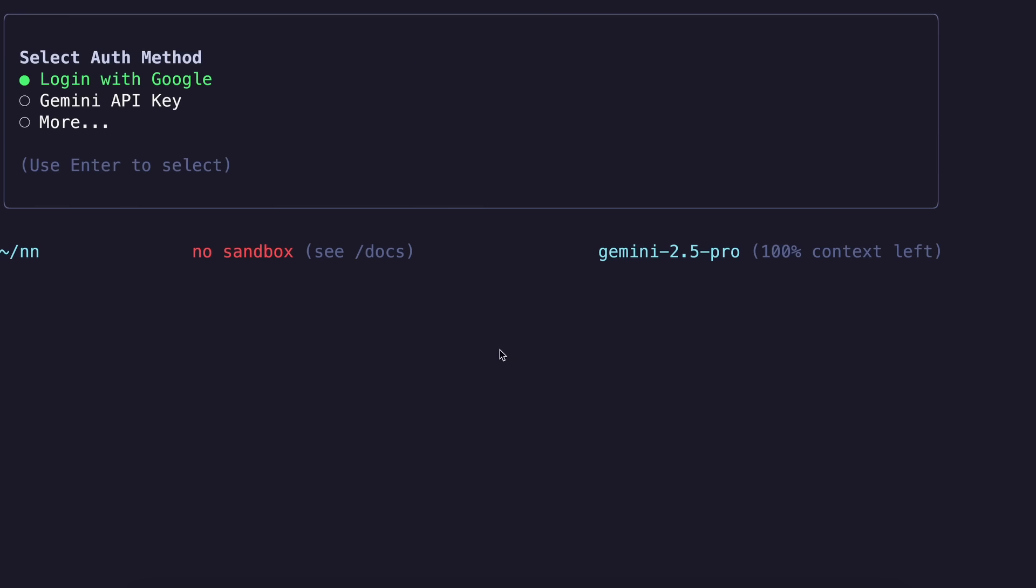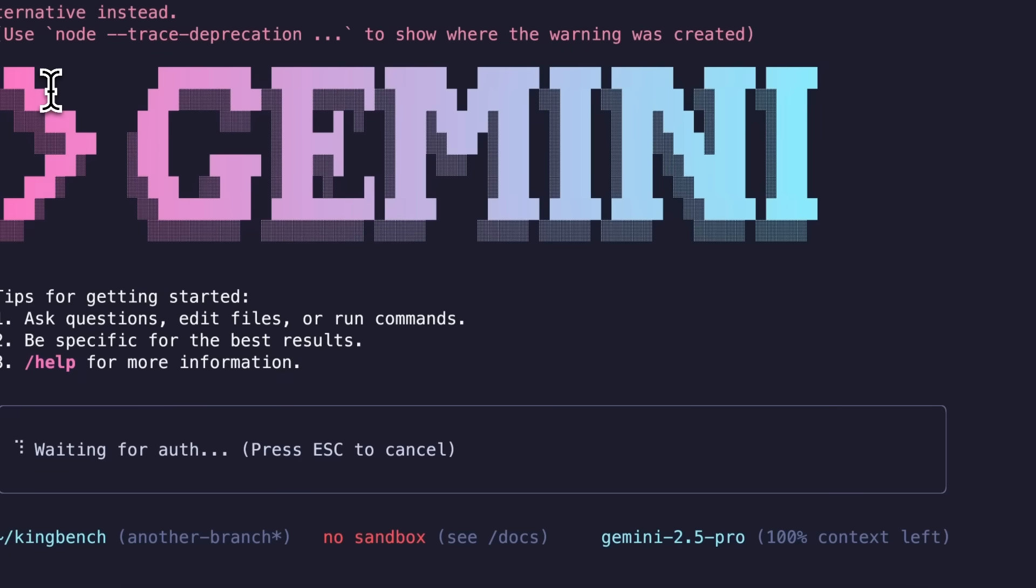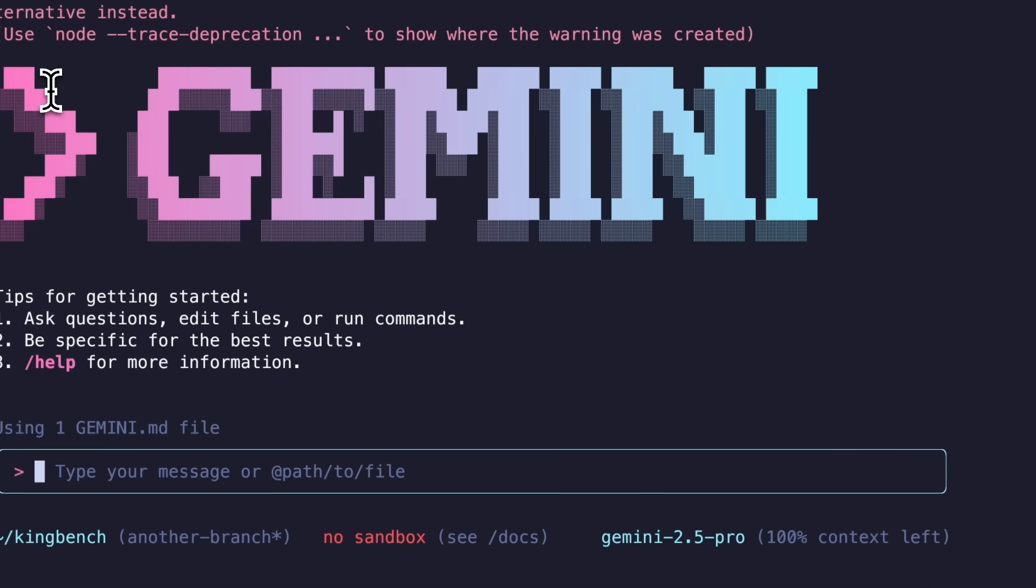Anyway, once installed you can pick a color theme for the interface. Unfortunately there's no Catppuccin theme; the closest to that is Dracula so you can use that. Then when prompted, sign in with your account or use an API key. This will activate the free tier, giving you those generous usage limits I mentioned earlier.